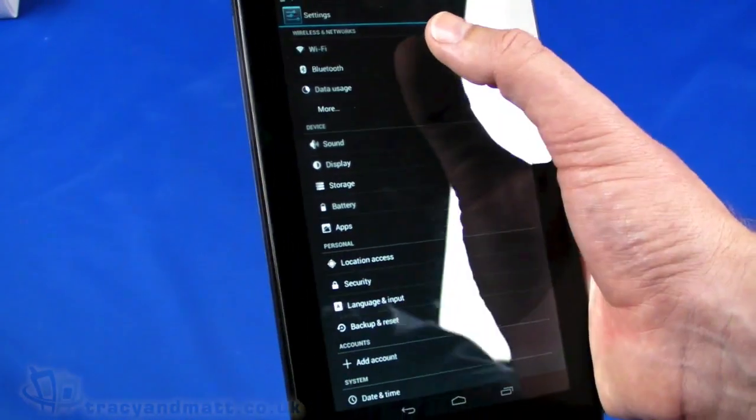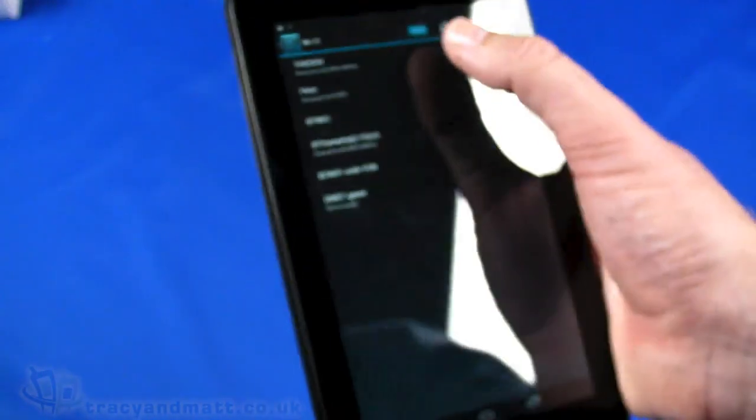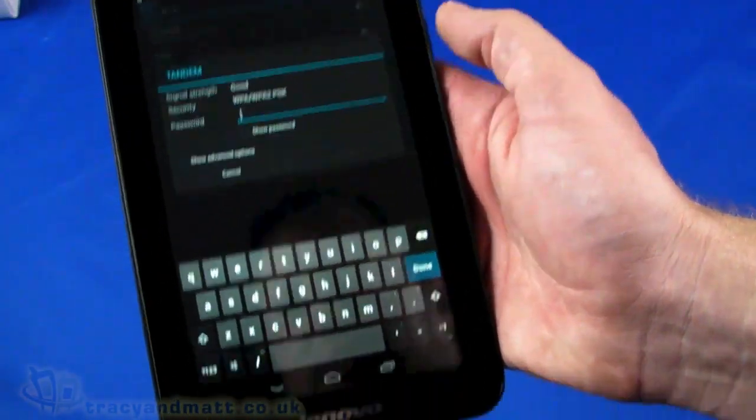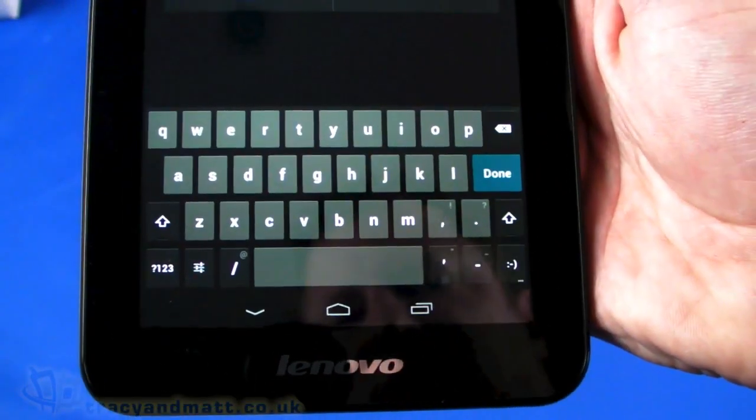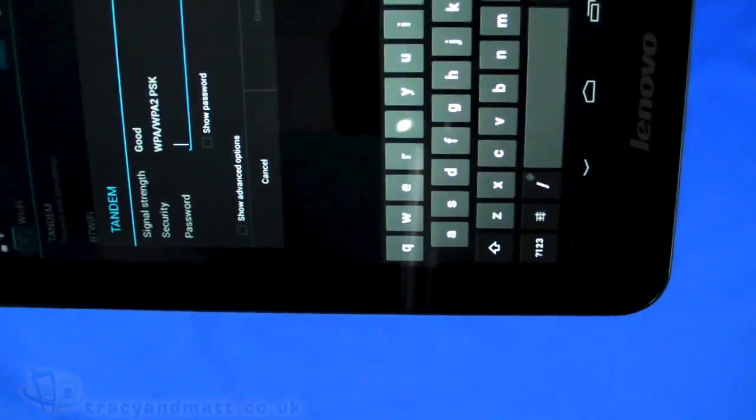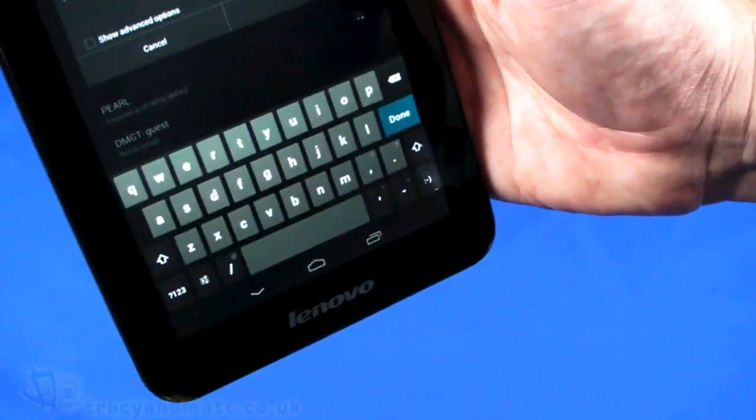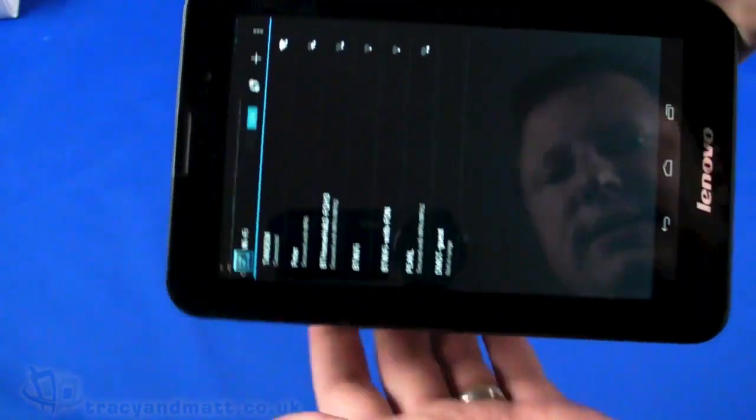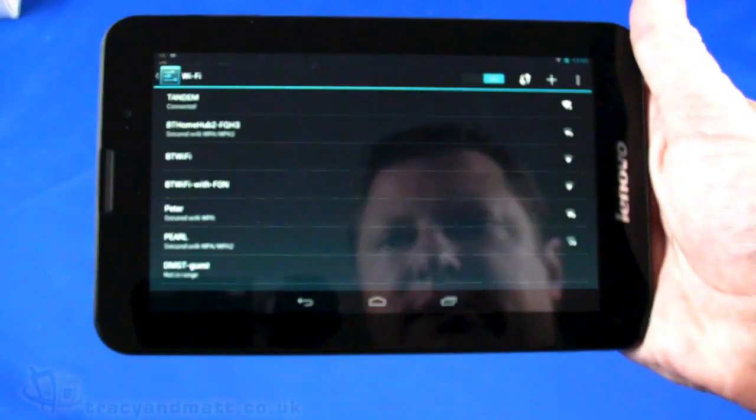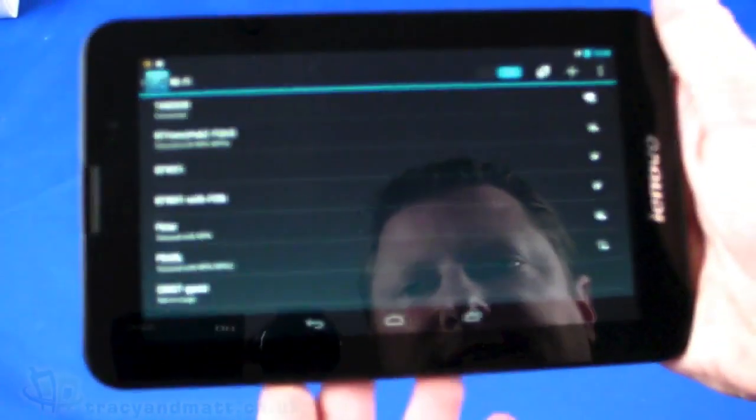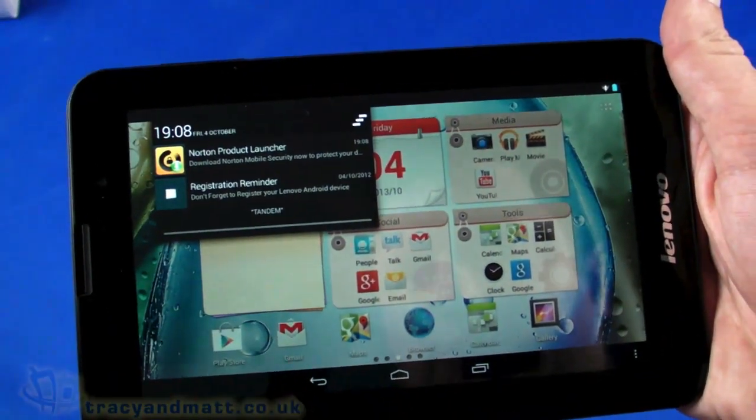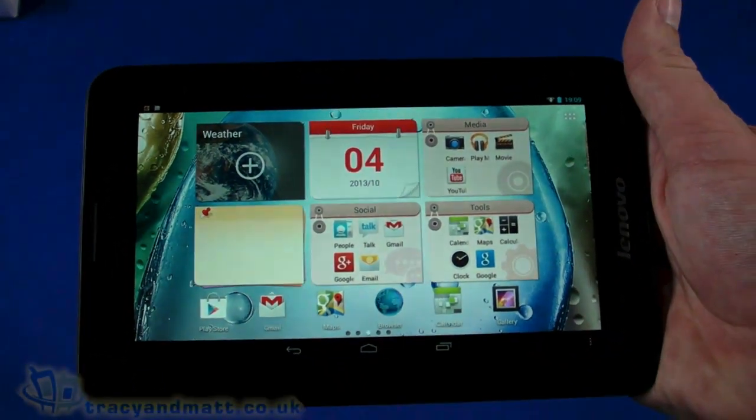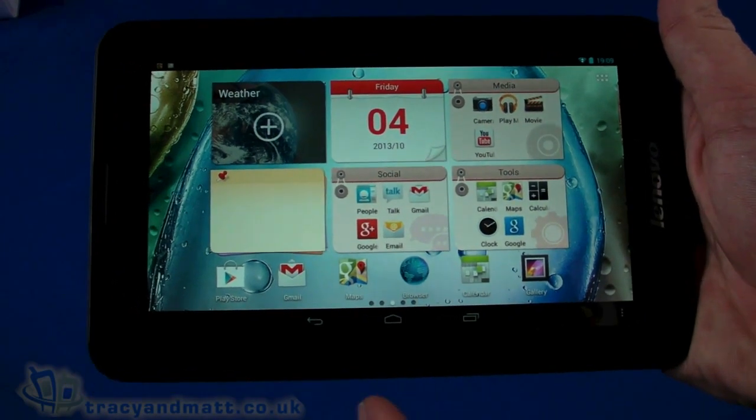As you can see, a decent size QWERTY keyboard in the portrait orientation, and obviously even larger in the landscape orientation. We'll go ahead and connect. It makes more sense to use a tablet in the landscape orientation. We are indeed connected.